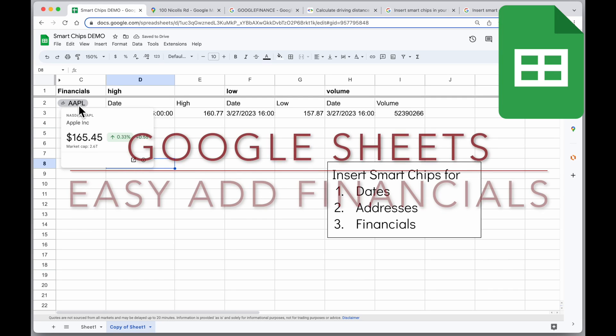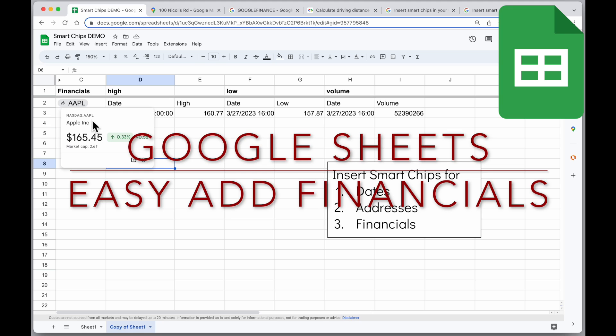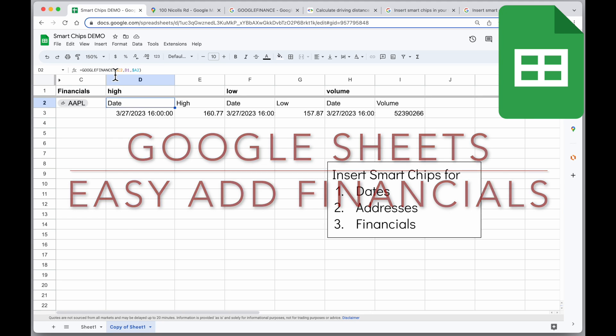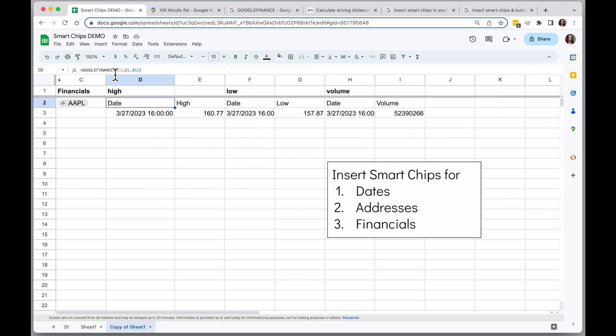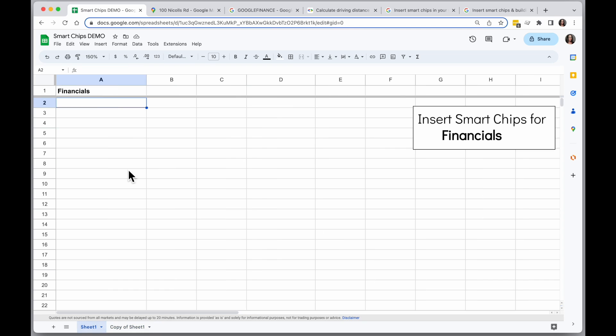Google Sheets has a new feature that lets you add smart chips to financials like stocks. You could use the smart chip in combination with the Google Finance spreadsheet functions to learn even more information about that financial. Here's how to add that.